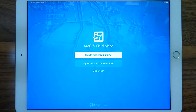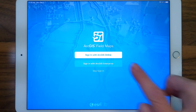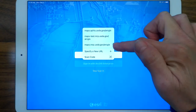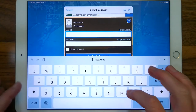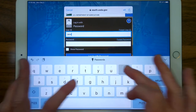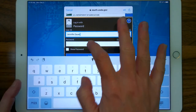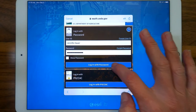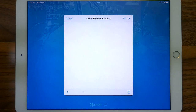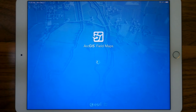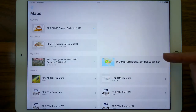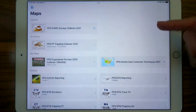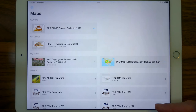Sign in using the ArcGIS Enterprise sign-in and e-authentication level 2, username and password. Map creators organize permissions by assigning members to groups. Listed here are groups I'm a member of. You'll see a different view, but this is how you'll locate your map for data collection.